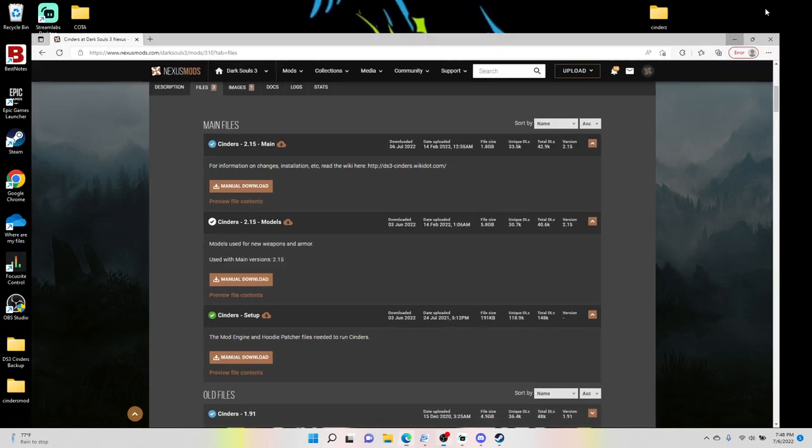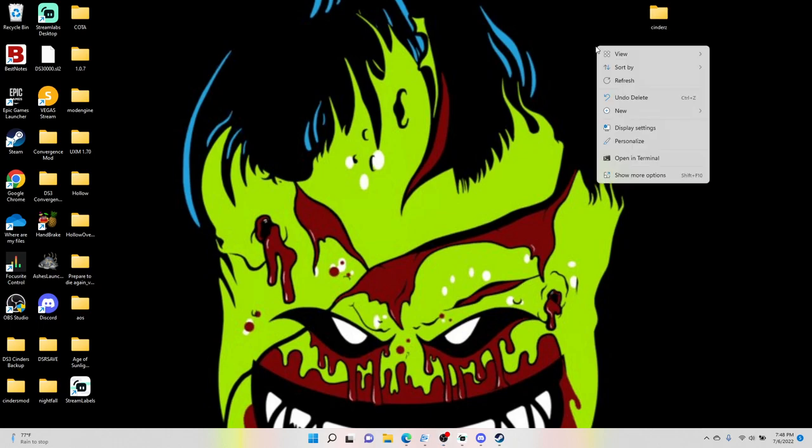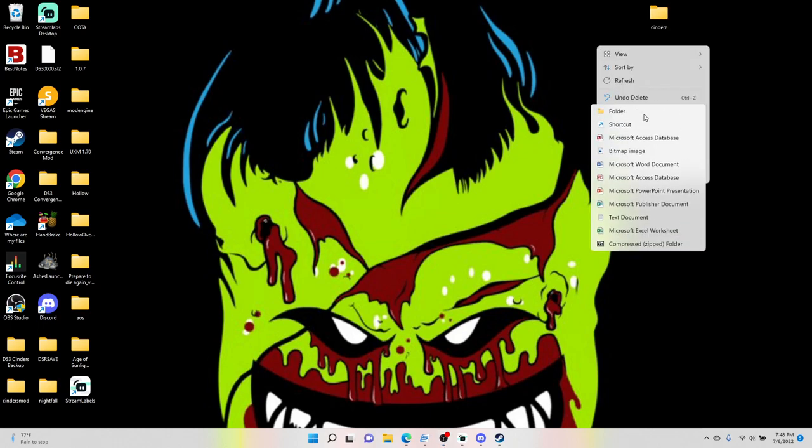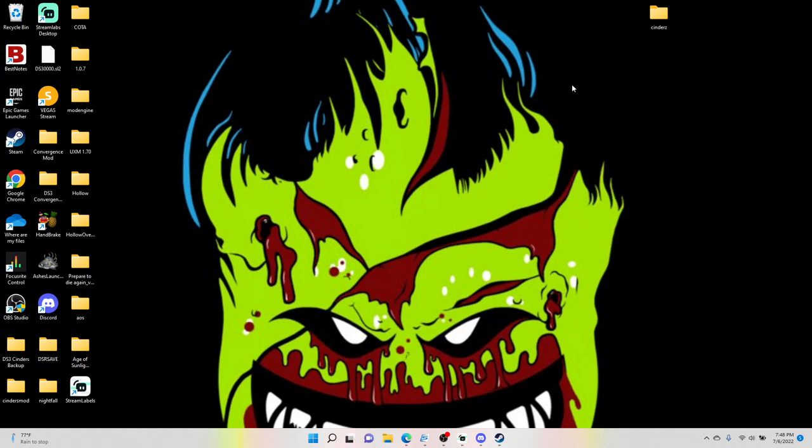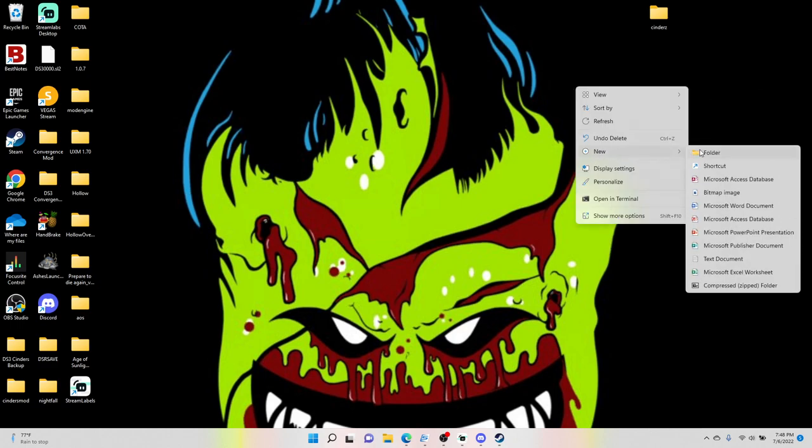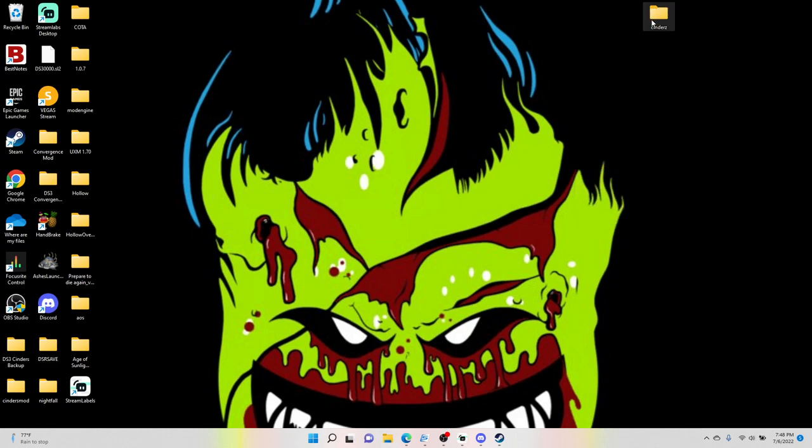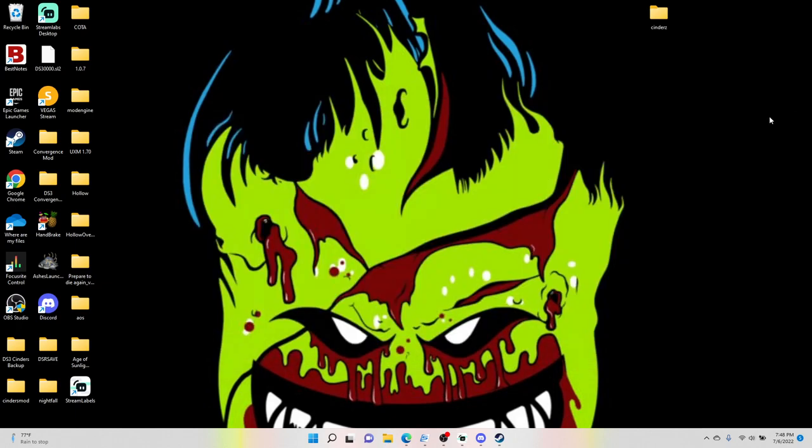So once you have it downloaded, go ahead and make a new folder on your desktop by right-clicking, go to new, go to folder, and name it Cinders, or you can name it whatever you want. I just named mine Cinders. So we have an empty folder here.